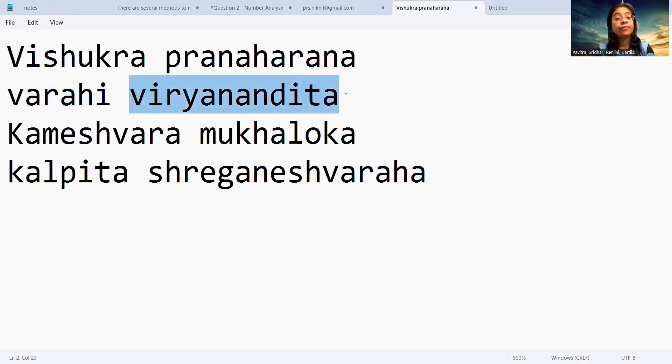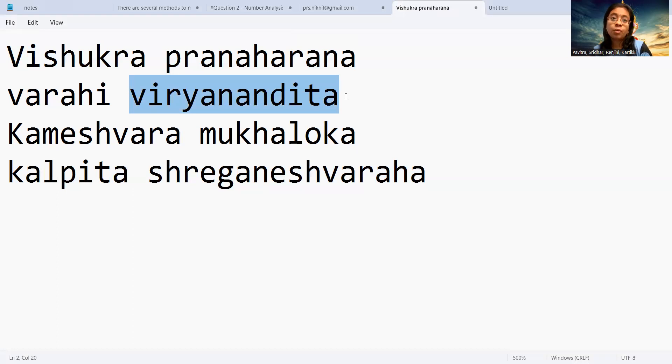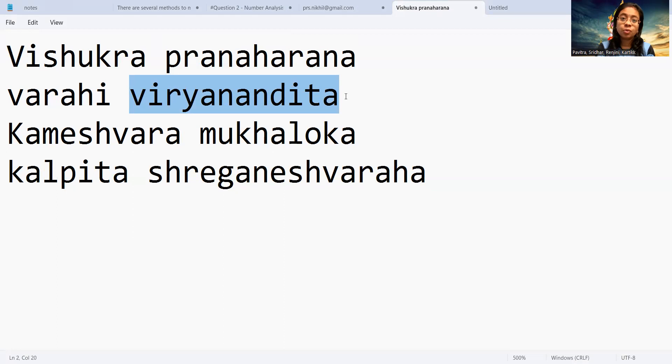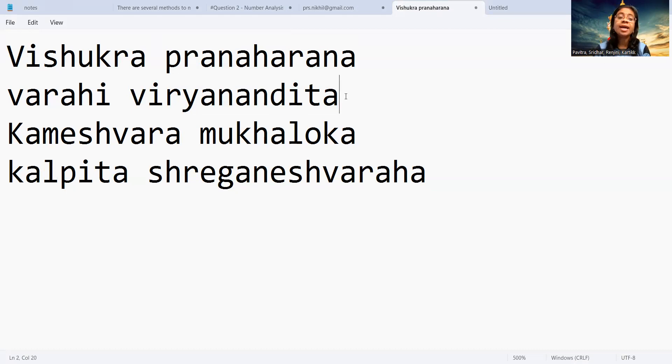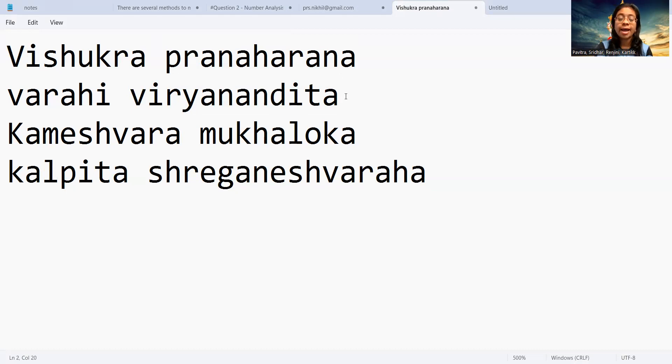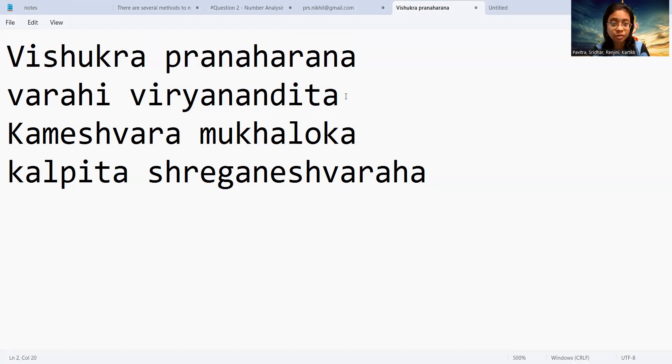Viryanandita - Virya means the boldness, the bravery. Nandita means one who becomes happy, one who becomes overjoyed. So our goddess Lalita is very much happy to see that the Varahi goddess had killed the asura named Vishukra, and she is so much happy to see the bravery of the goddess Varahi to go and fight against the asura Vishukra.